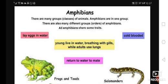Why do they like to live near the water? Let's look at their way of respiration. When they are young, they use gills to breathe oxygen from water. So when they are young, they breathe from water by their gills.